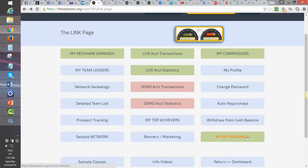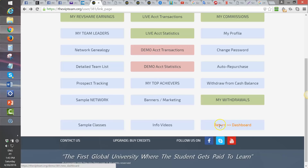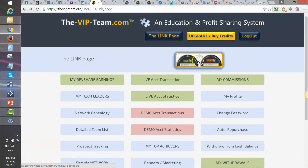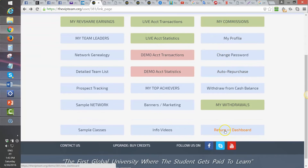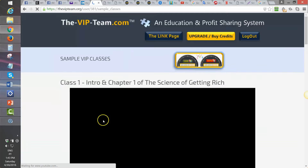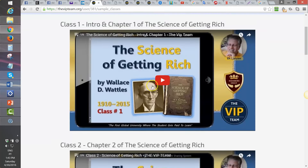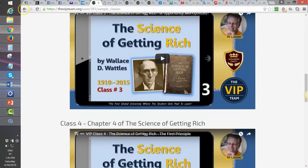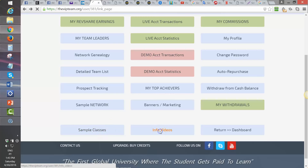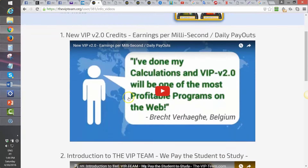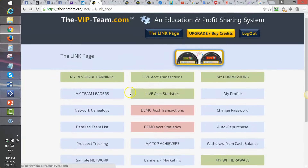There is also a button to withdraw from your Cash Balance and a page to view your Withdrawals. If you want to return to the Dashboard, there is a button that does that — and the button that always appears on all pages to bring you back to the Speedometer page. There are also two more buttons: Sample Classes and Info Videos. Sample Classes give you a taste of one of the manuals used for classes, and Info Videos offer additional information to dig into.